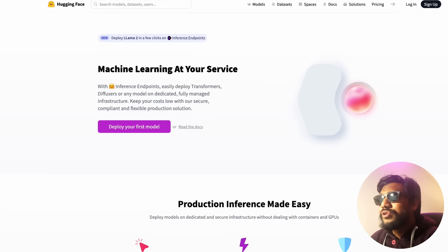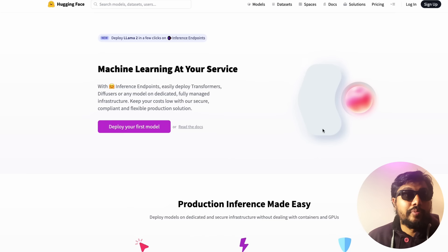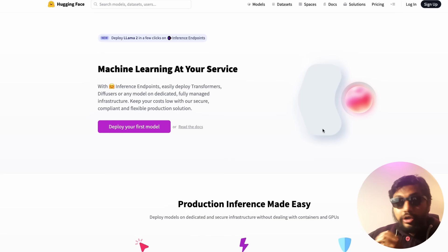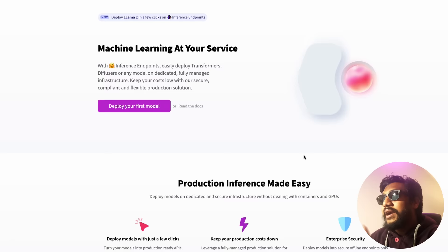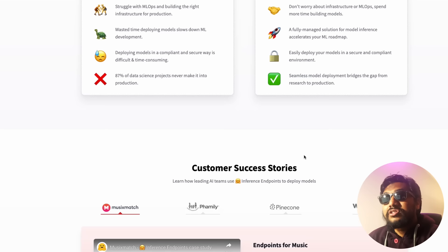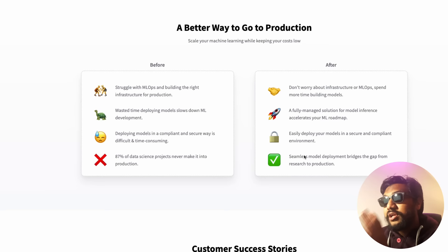The next solution is Hugging Face's Inference Endpoint. Most of you know Hugging Face as the open source platform where you can host models and datasets. But not a lot of people know that Hugging Face also has to make money — it's a for-profit company. They let you deploy any model available on Hugging Face's model hub with just a few clicks, with different costs depending on the machine you pick.